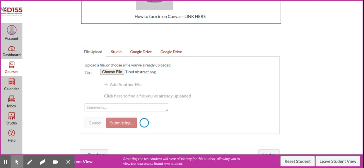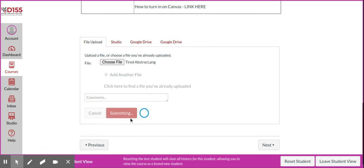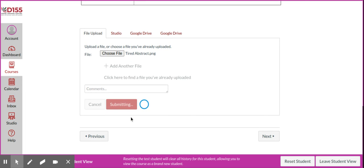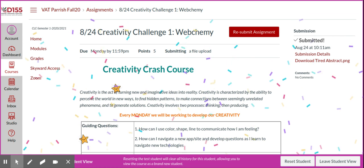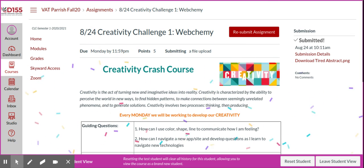Notice it takes a second. Then I get that confetti. That's how you know that your assignment has submitted. It also will say resubmit, and then it says submitted right over there.